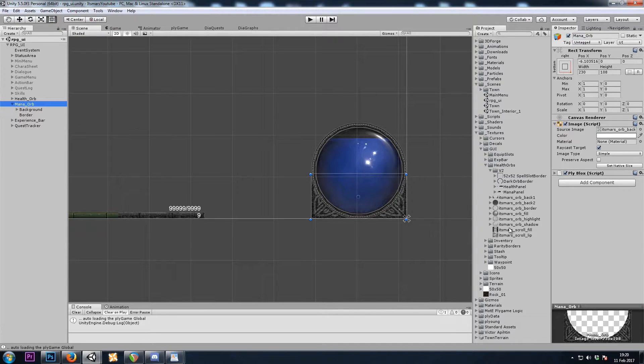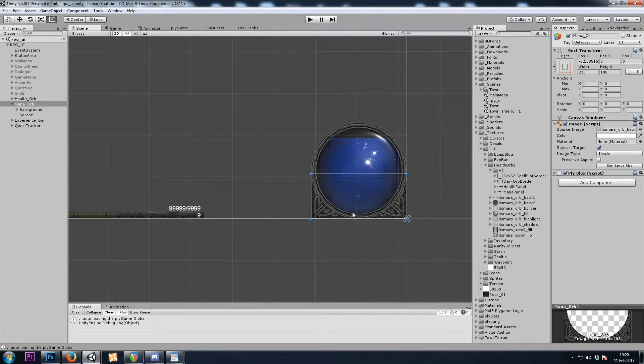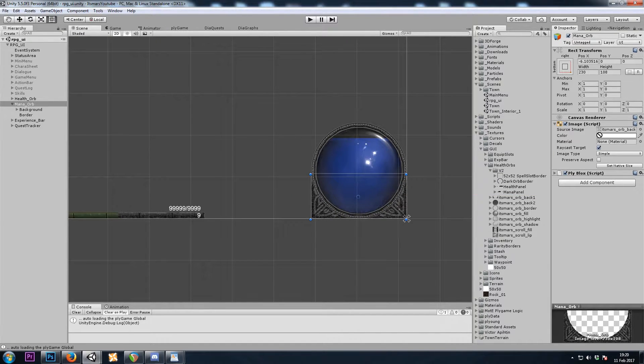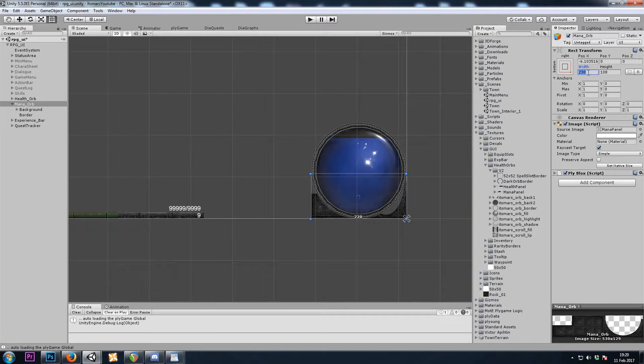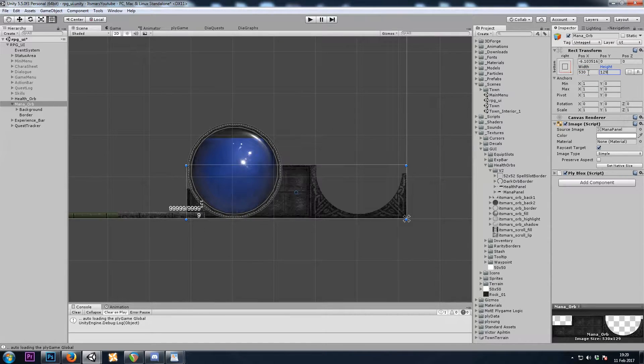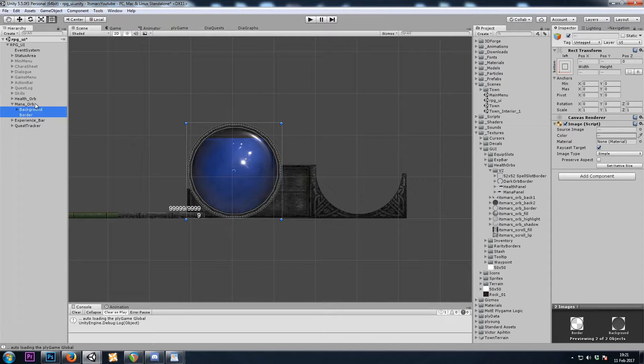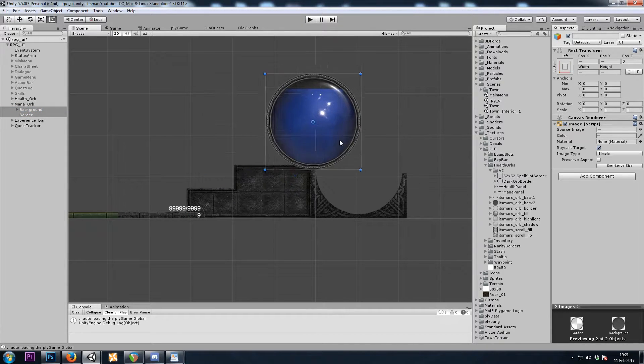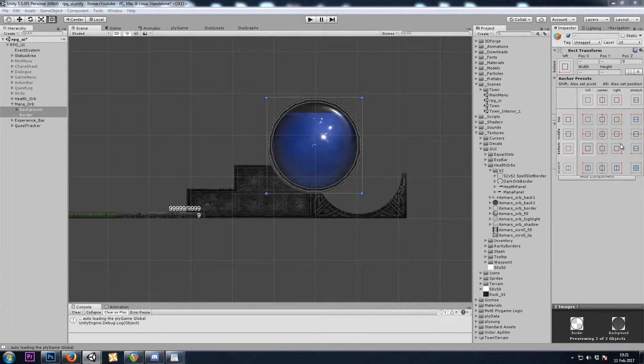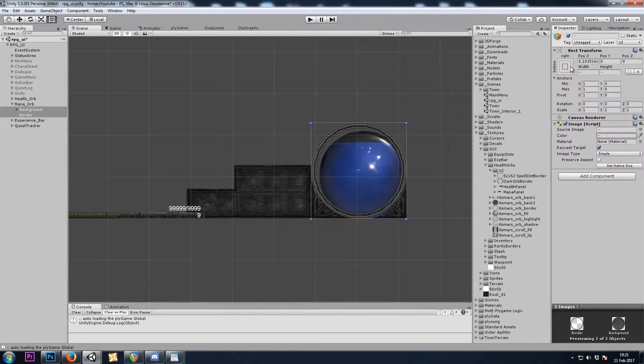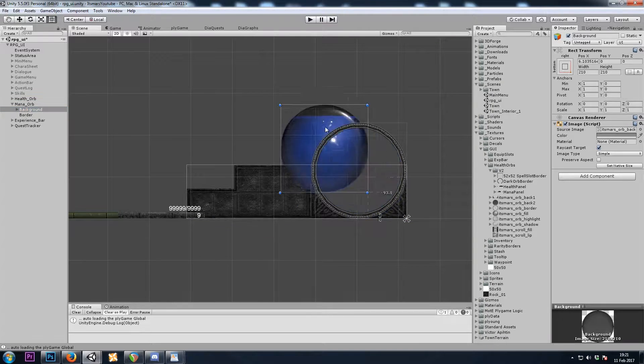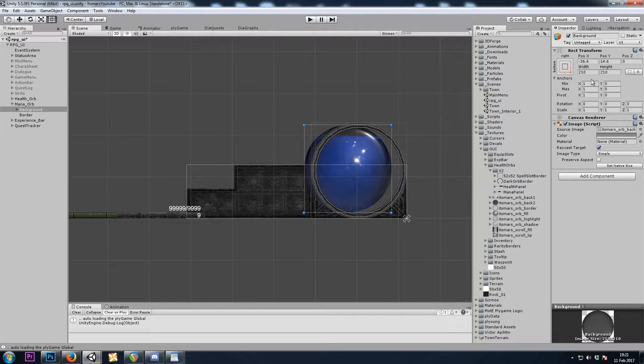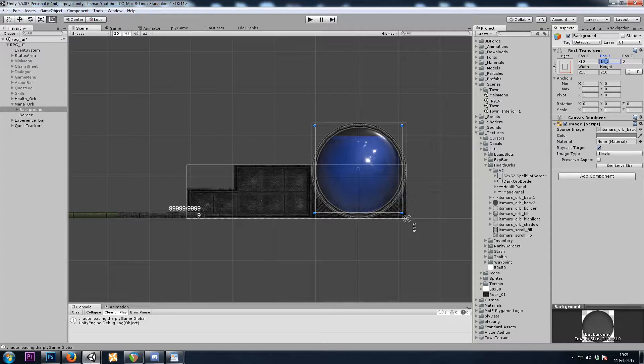I'll start by replacing the background that the orb is sitting on. This new image is 530 by 129, and that messed up the children placement, so I will snap them to the bottom right with Alt-Shift-Left-Click. And then the background, the orb itself, was 10 to the left, negative 10, and 10 up.